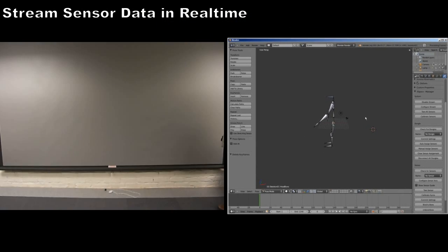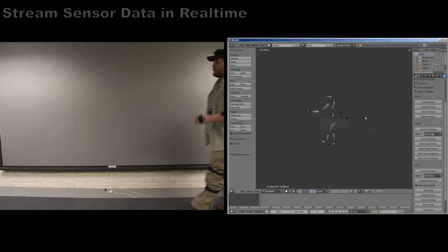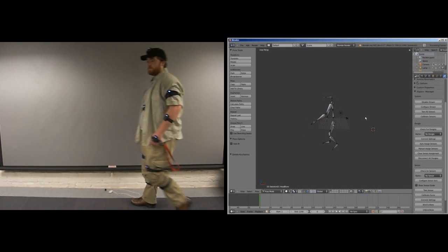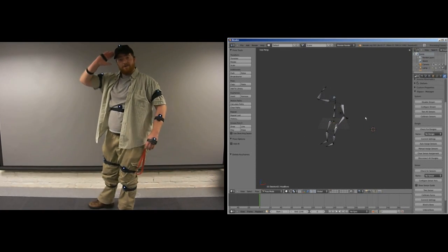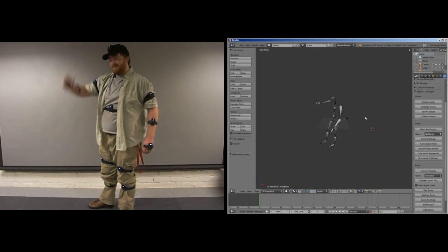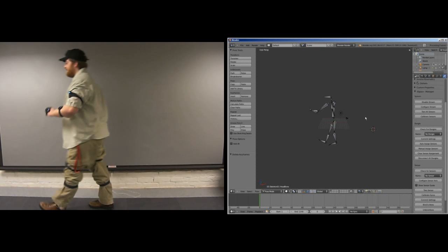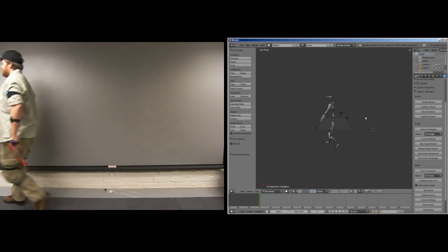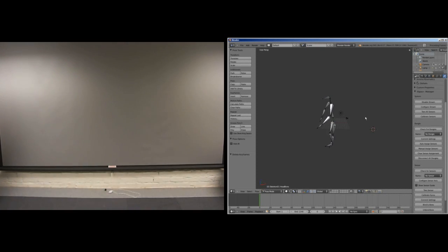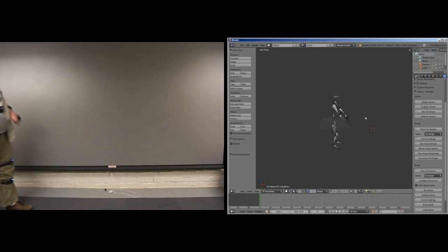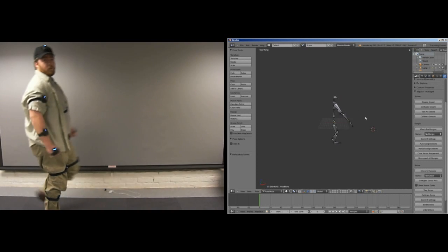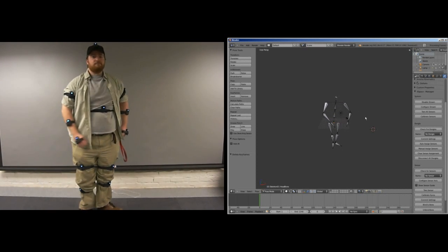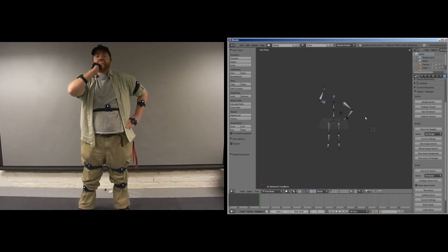With the 3Space motion capture plugin, it is also very easy to stream orientation data into Blender. This can be very useful for previewing armature configurations, rehearsing actions before recording, or just testing the 3Space sensors in real time.